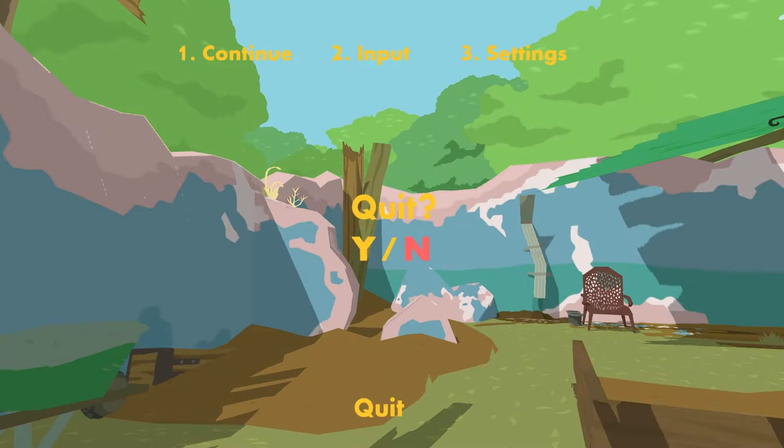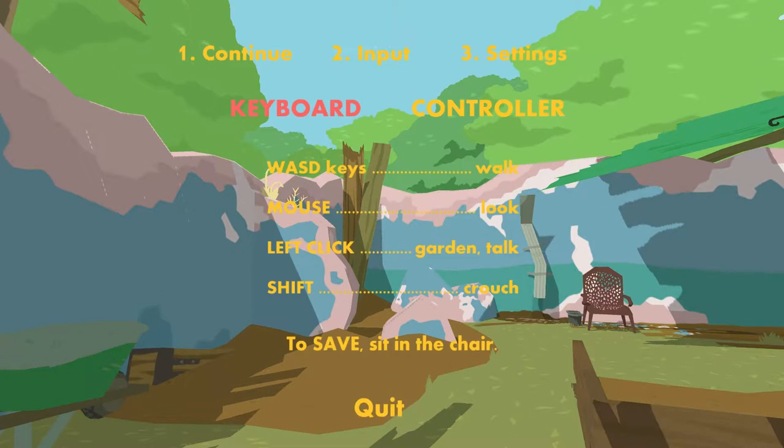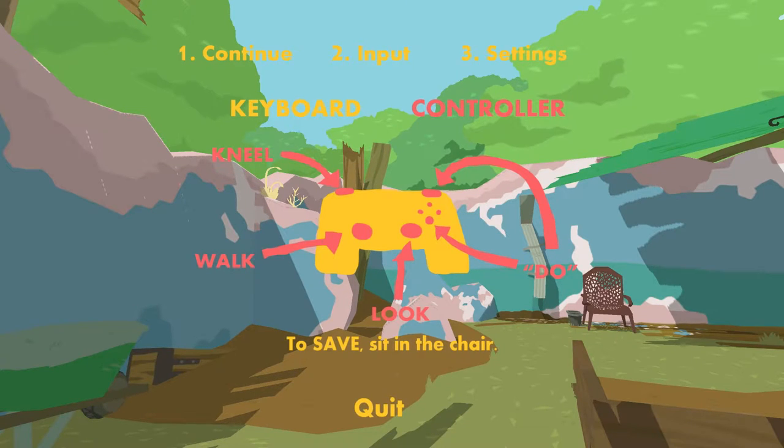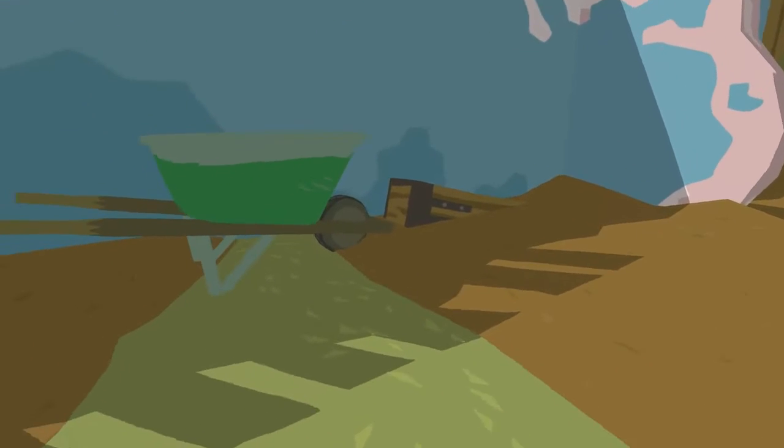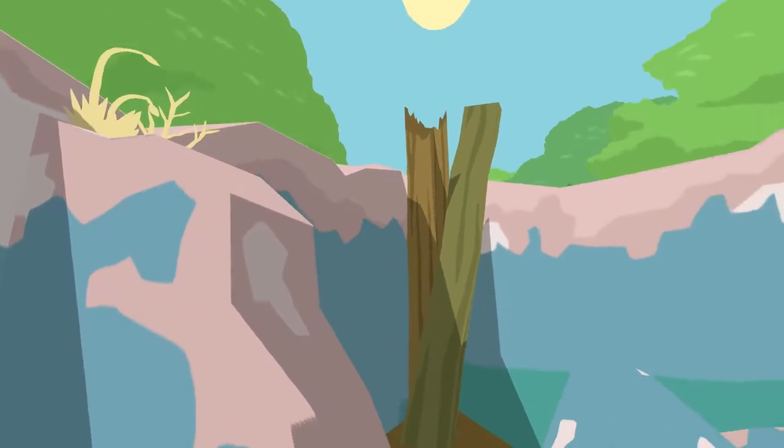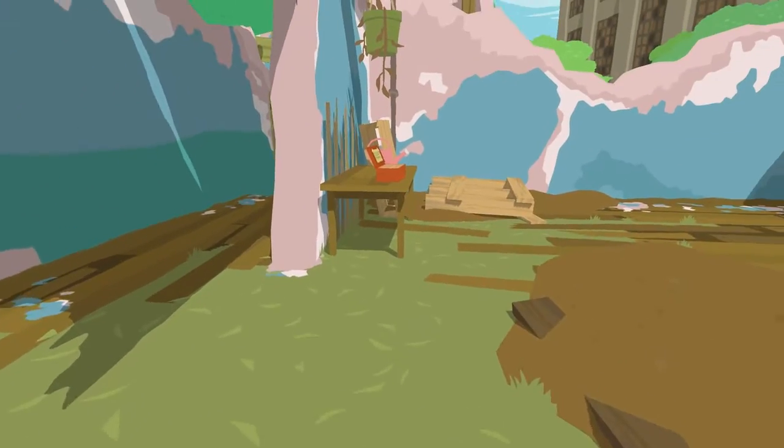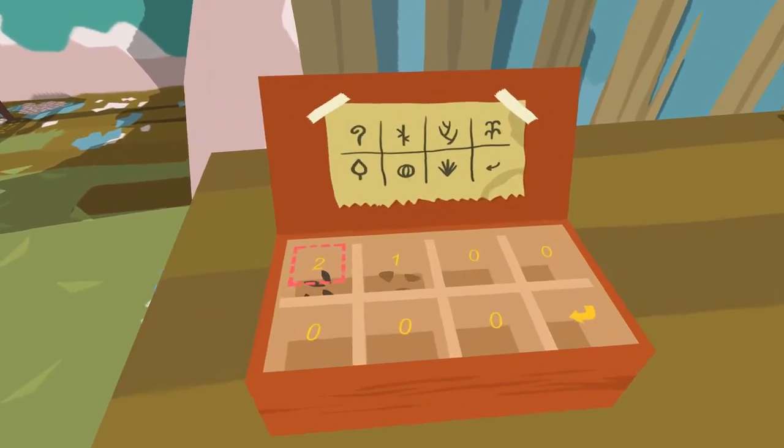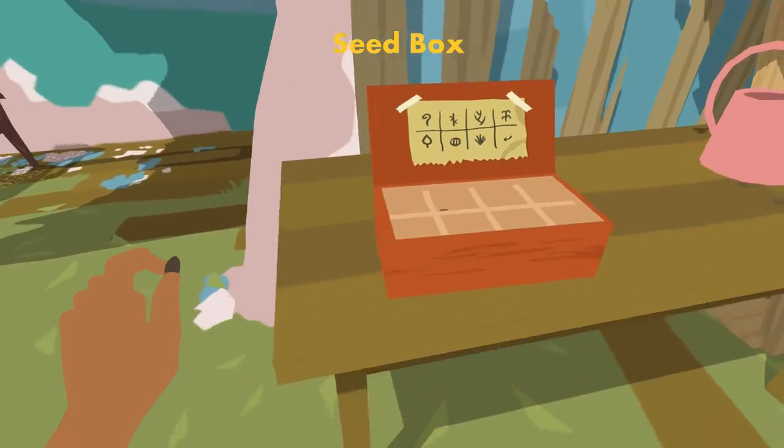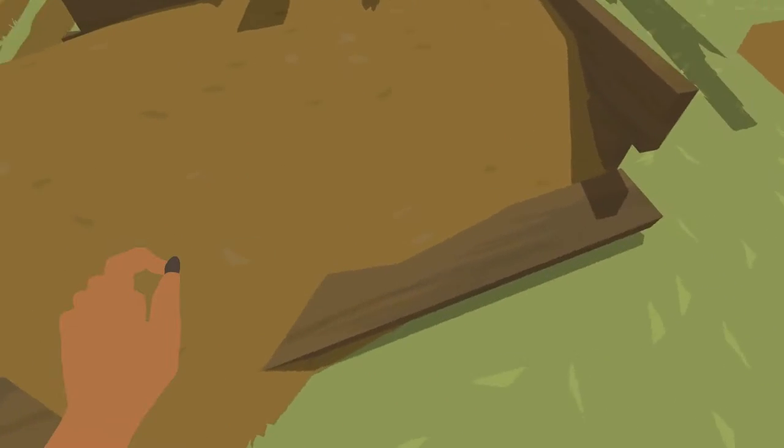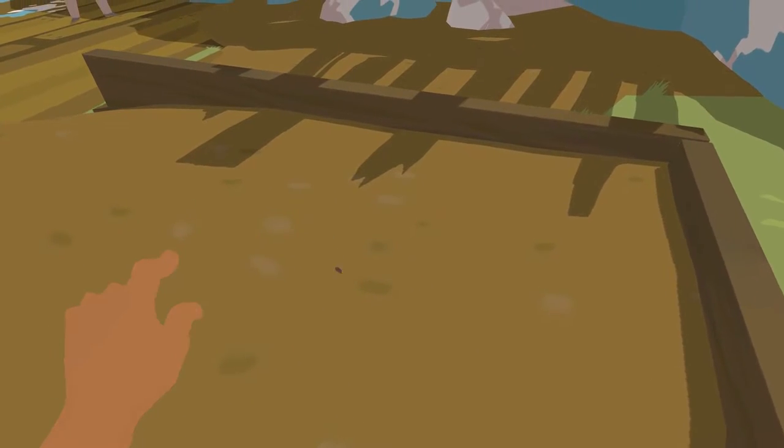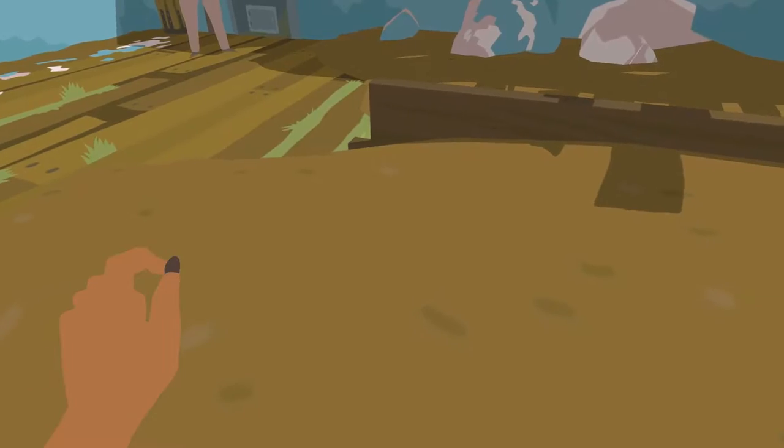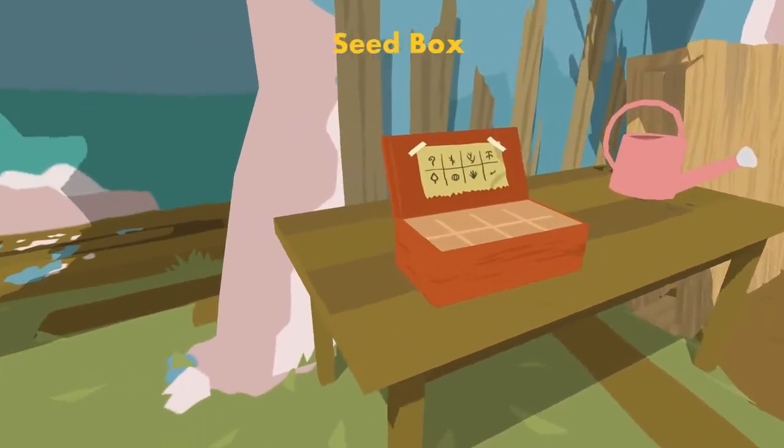So how do I... how do seeds... Maybe I better look at the inputs. Let's not quit. Look at these inputs. Kneel, do, walk, look. Why am I kneeling? Can I dig dirt? No.